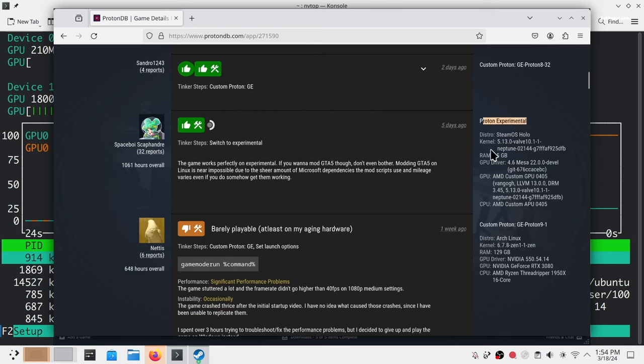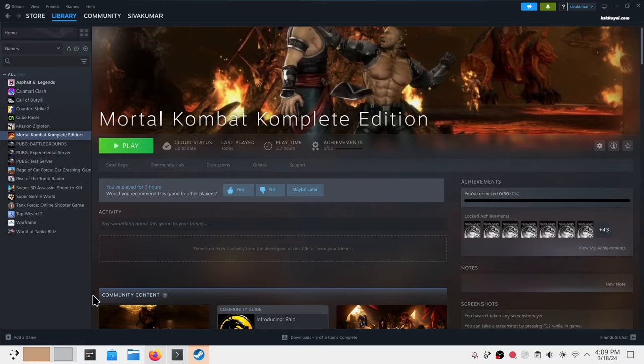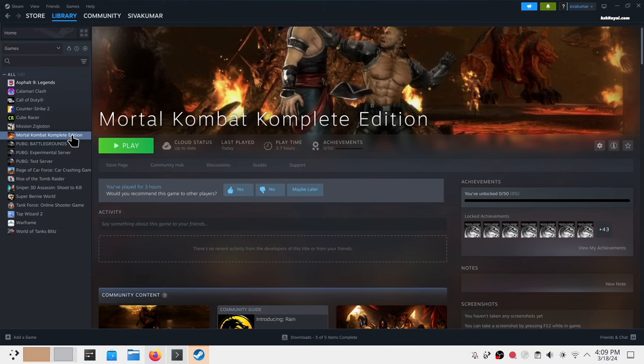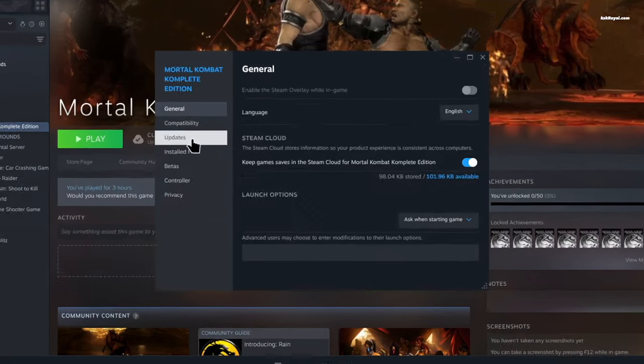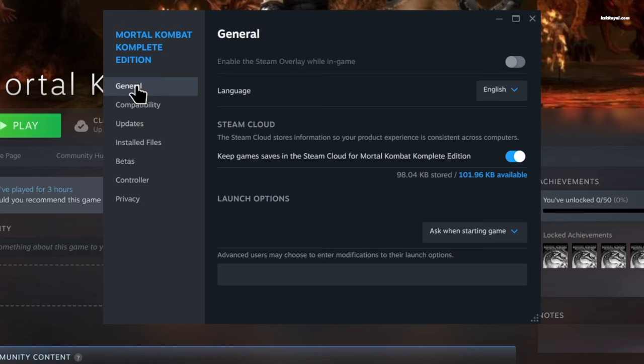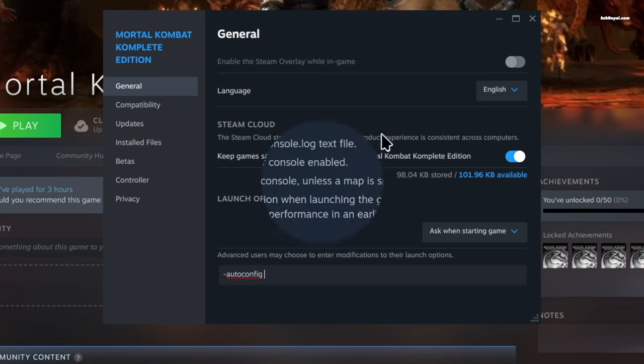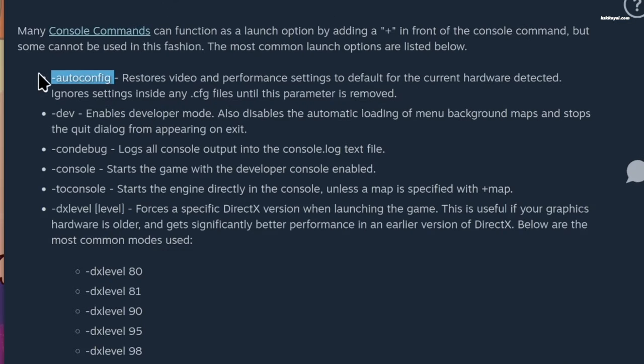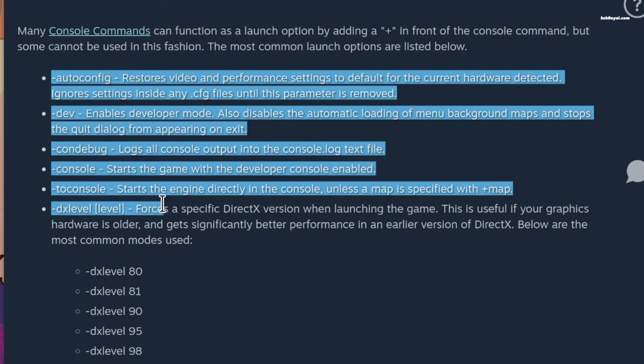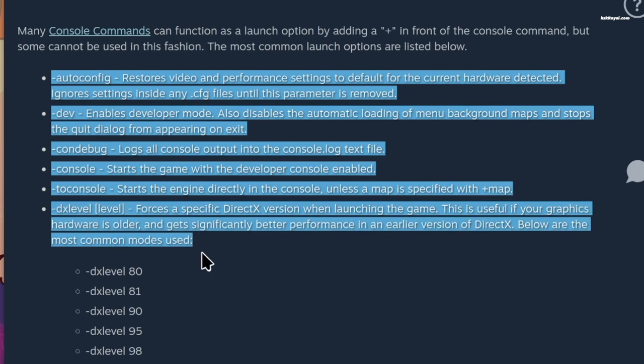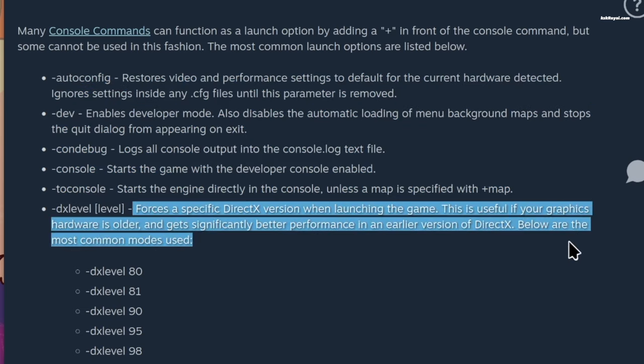There are times when the games cannot be played as intended. This can be fixed through the launch parameters. Right click on the game, choose Properties, and pass the launch options. Steam provides basic commands that can be used and others can be found on ProtonDB to help make a Windows game work as well as it can.